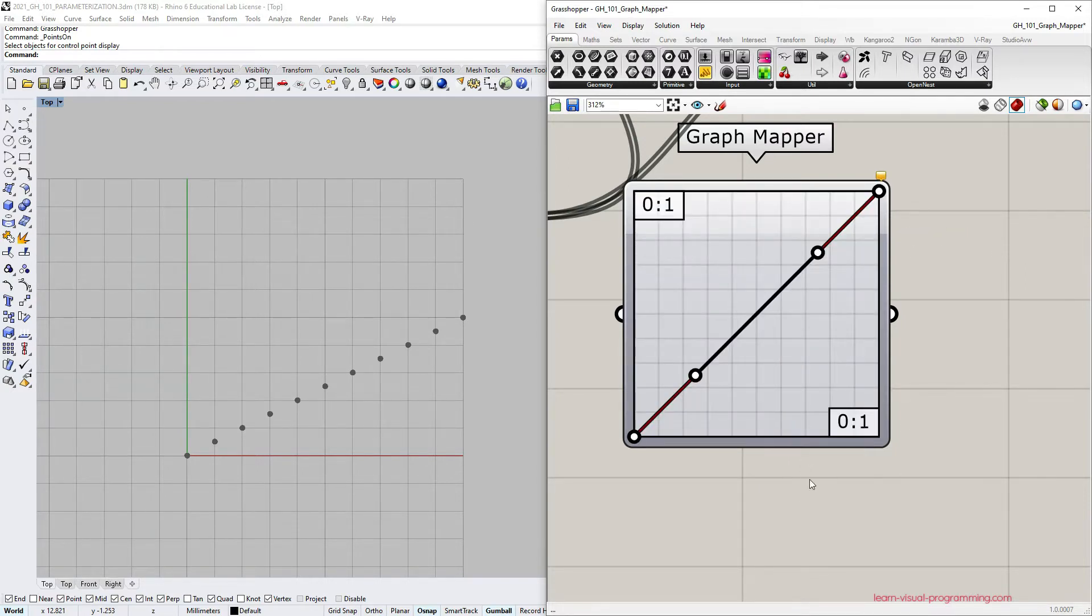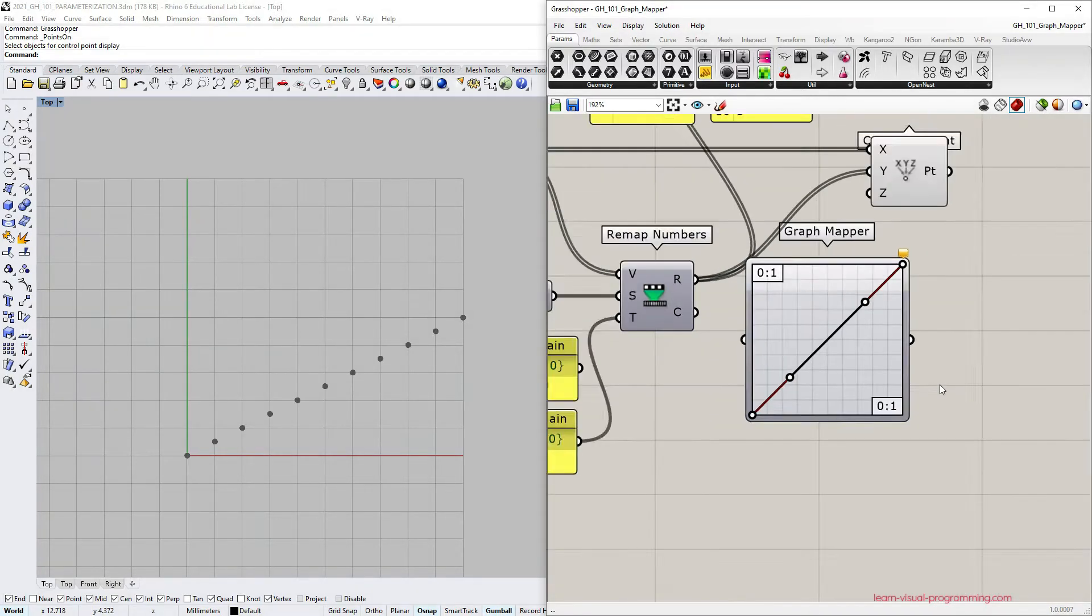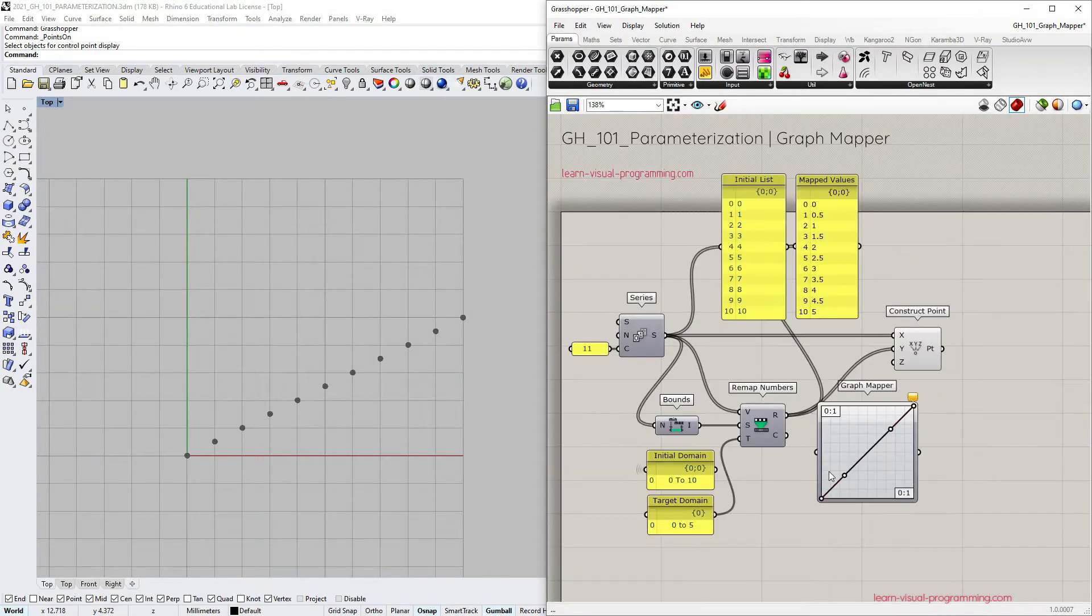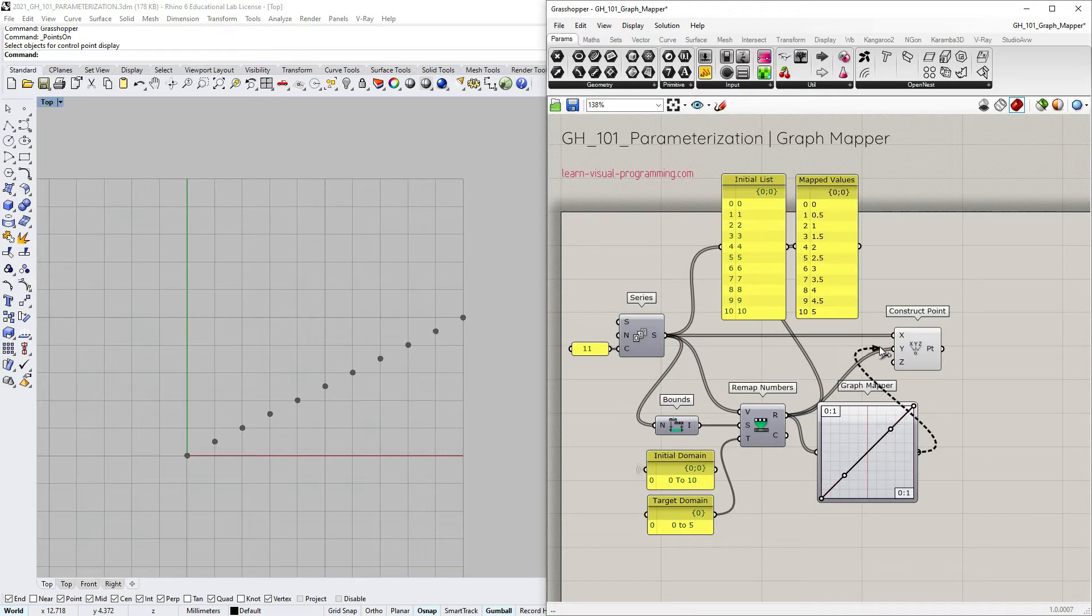We still have the orange balloon because the input is missing. I'm gonna zoom out and use remap numbers output as the input and then connect the graph mapper output as y-coordinates to construct points.